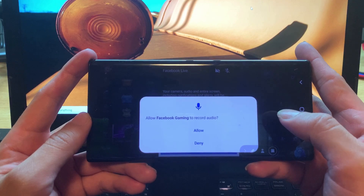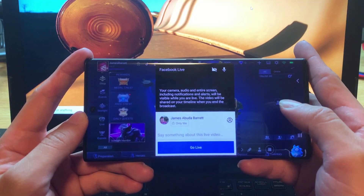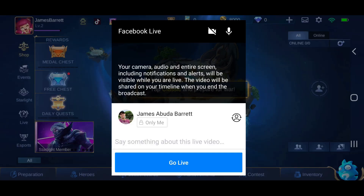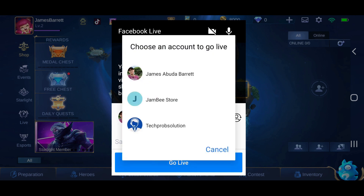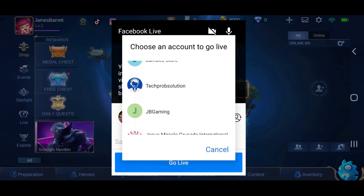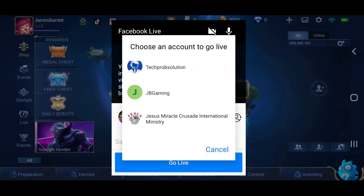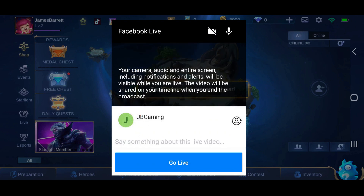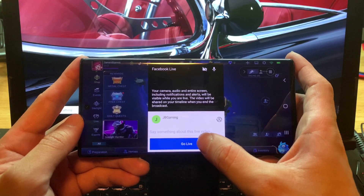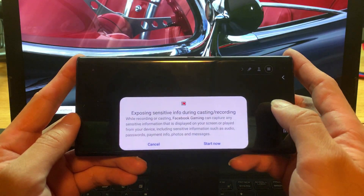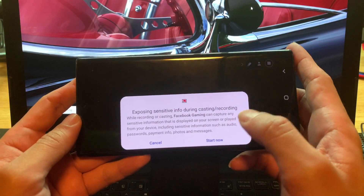Allow Facebook Gaming to record audio — just click allow. From here you can choose whatever account you want to use to go live. I'm gonna use my Facebook page because I have a gaming page, which is a new one — JB Gaming. I'll choose that one, then start to go live.